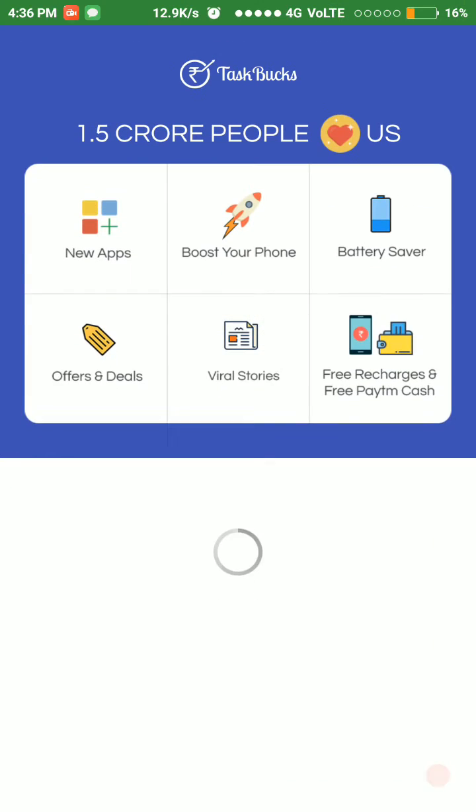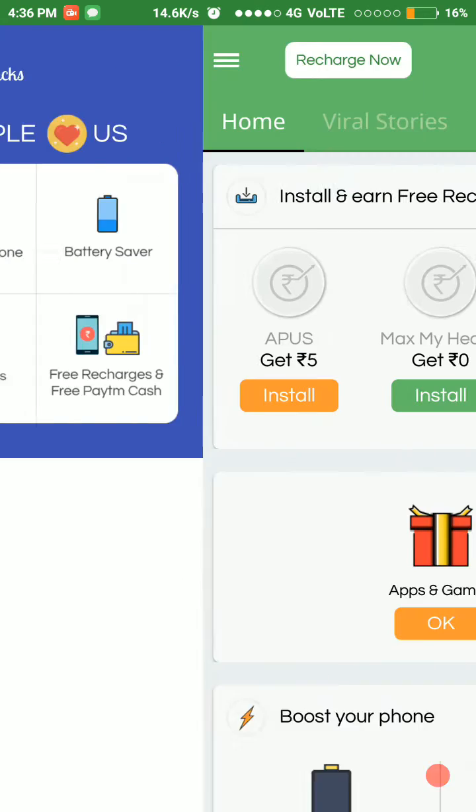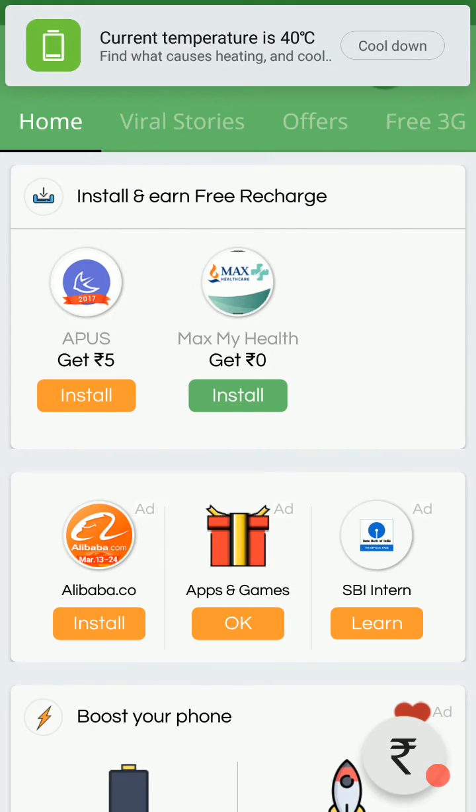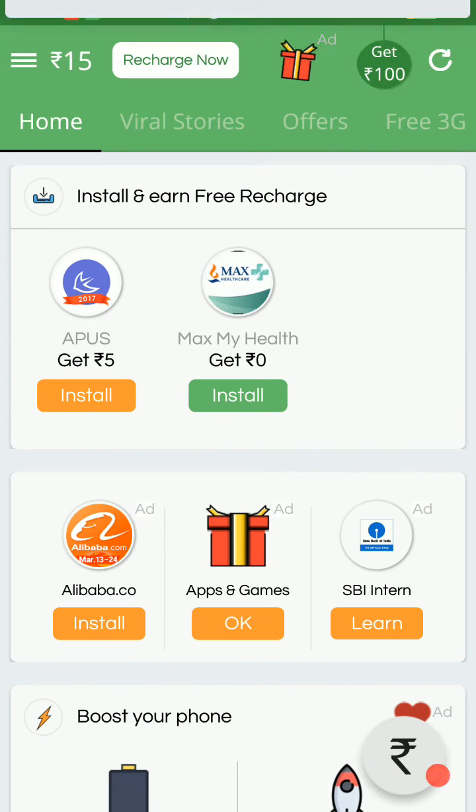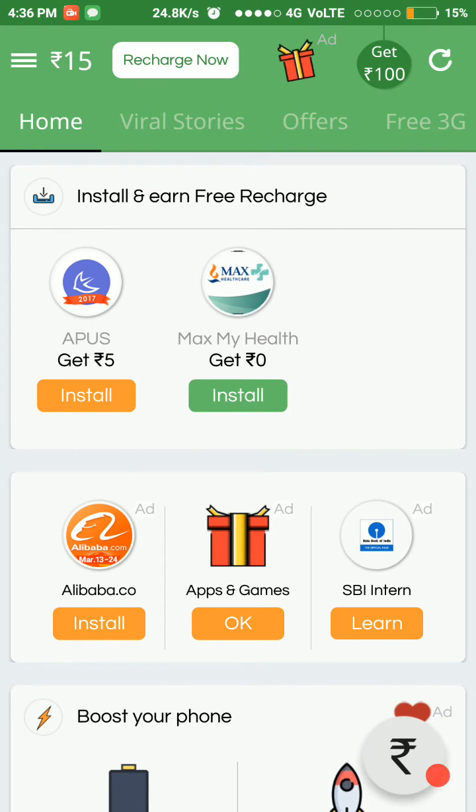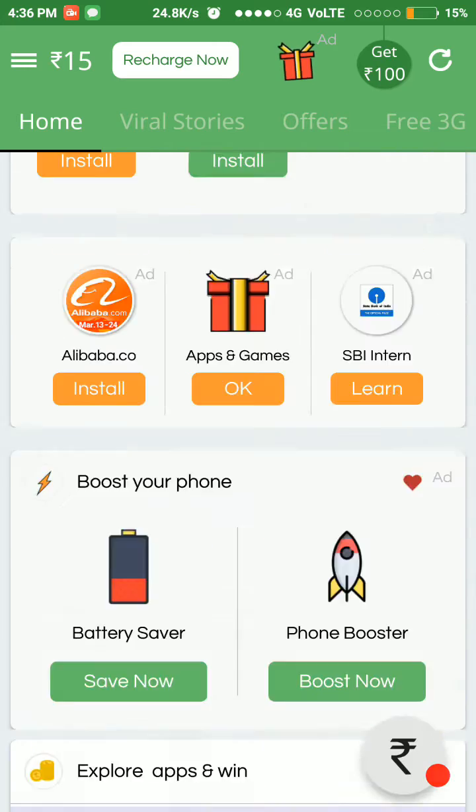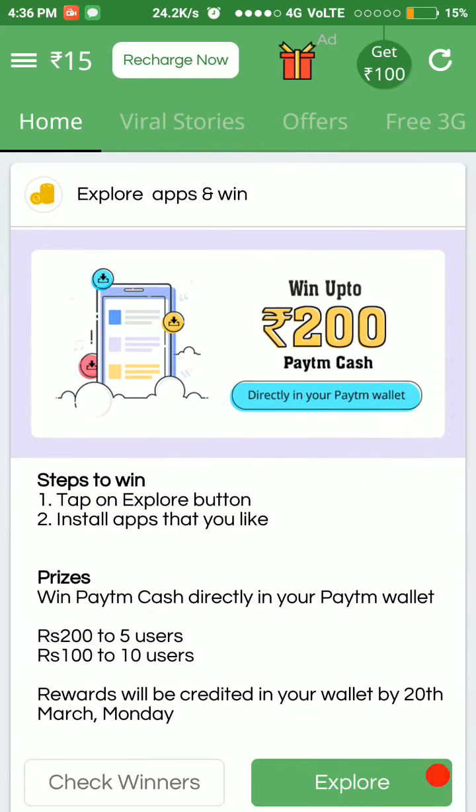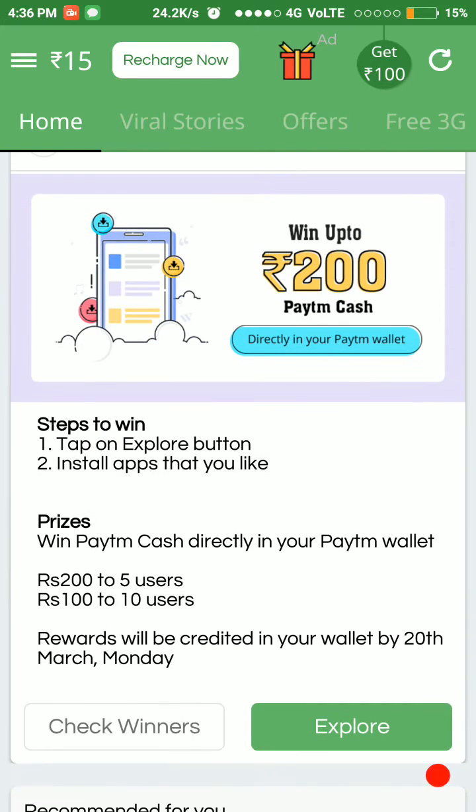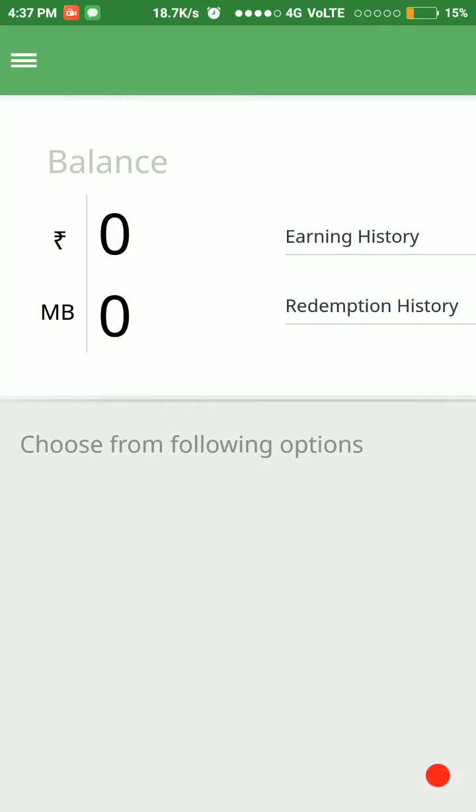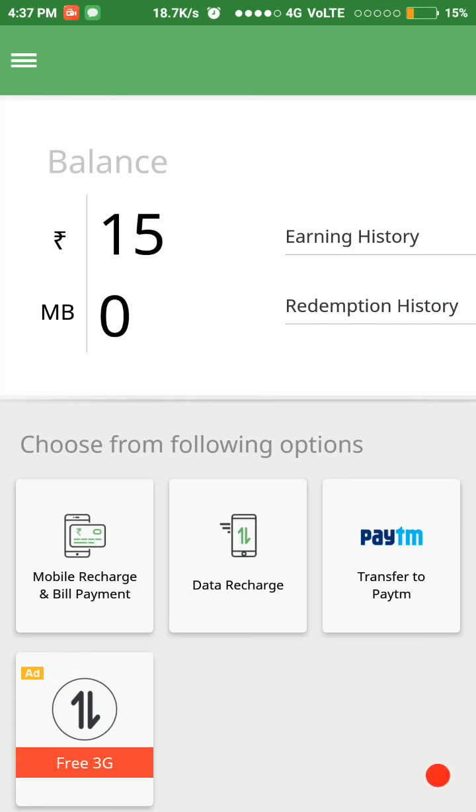been using this, and I will show you how much I have earned with Task Buck. This is the overview or structure of the Task Buck application. I will show you how much I have earned. Here